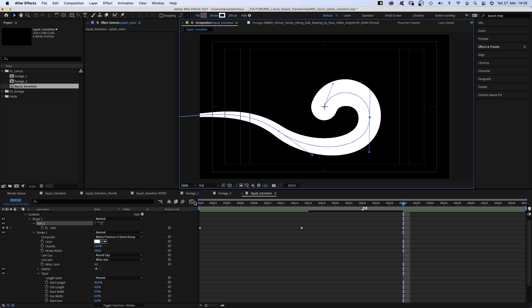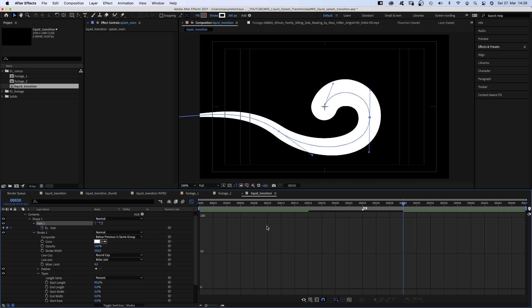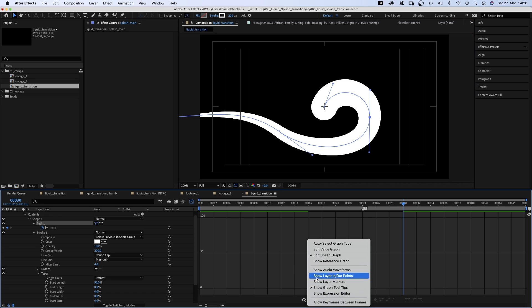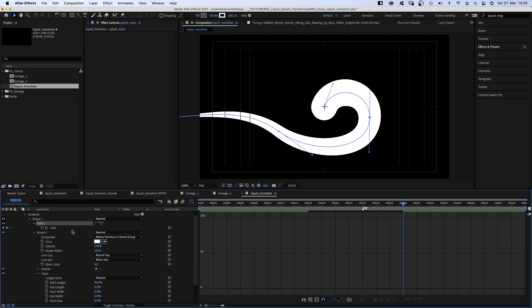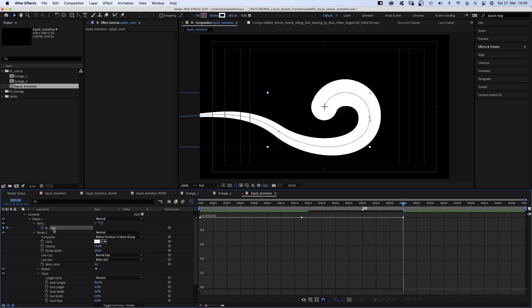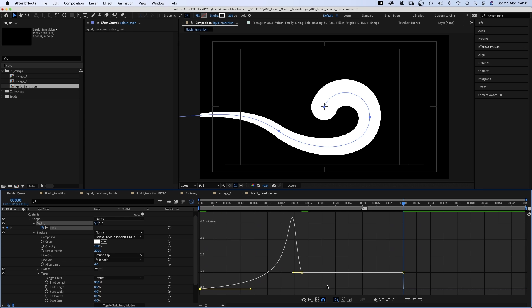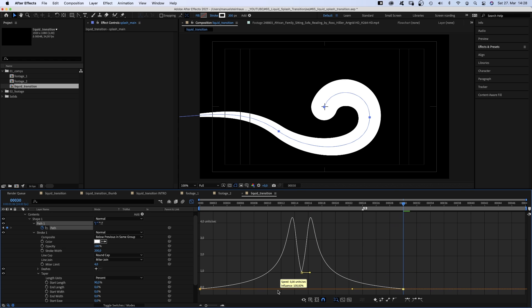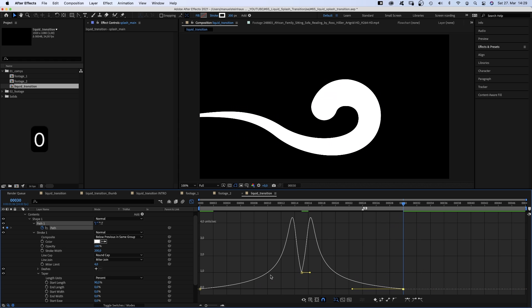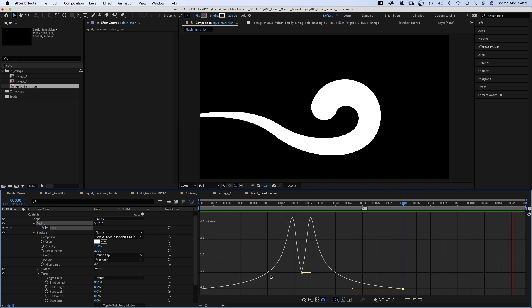Then we open the graph editor, make sure snap is activated and edit speed graph is selected. We select the path property, grab the left point and drag it down and drag the handle as far to the right as possible. Then we select the right point and drag it down as well, and the handle to the left. That's basically the secondary motion to what we'll animate now.